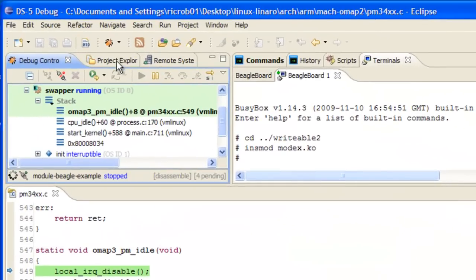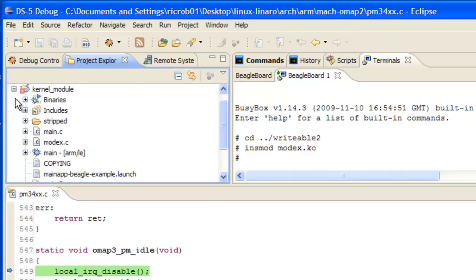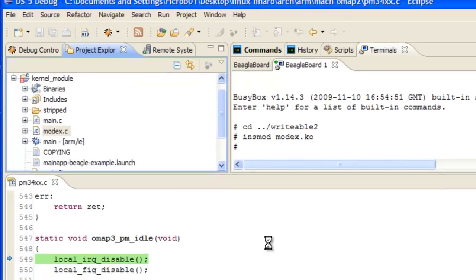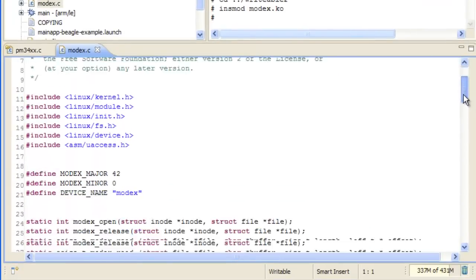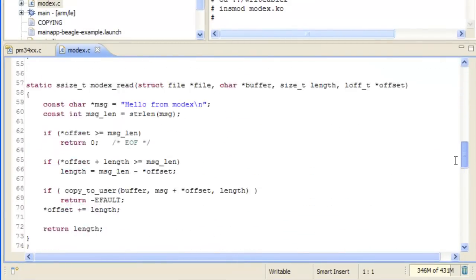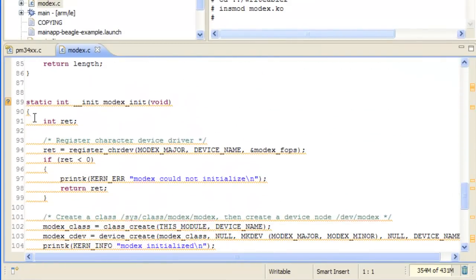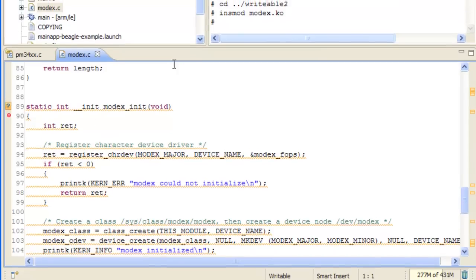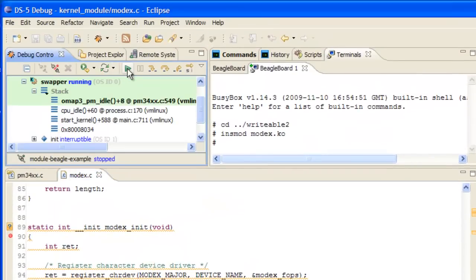Now that it knows where to find the example code, let's set a breakpoint. Open up modex.c and place a breakpoint right at the beginning of its initialization. We'll trigger it as soon as we restart the module, so let's do that.